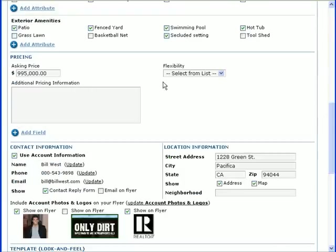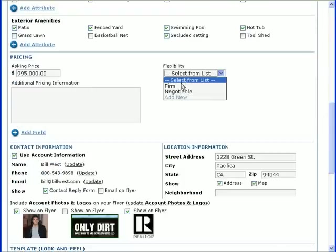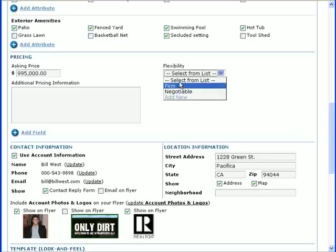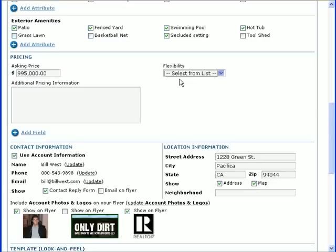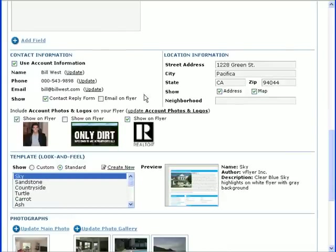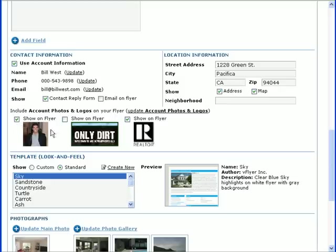Continuing with the flyer, in the Price section, enter a price and any additional pricing information in the fields provided. If you have set up your account profile, you should see some of the information in it in the Contact Information section. To display the photo and logos from your account profile on your flyer, be sure to check the box above each one.